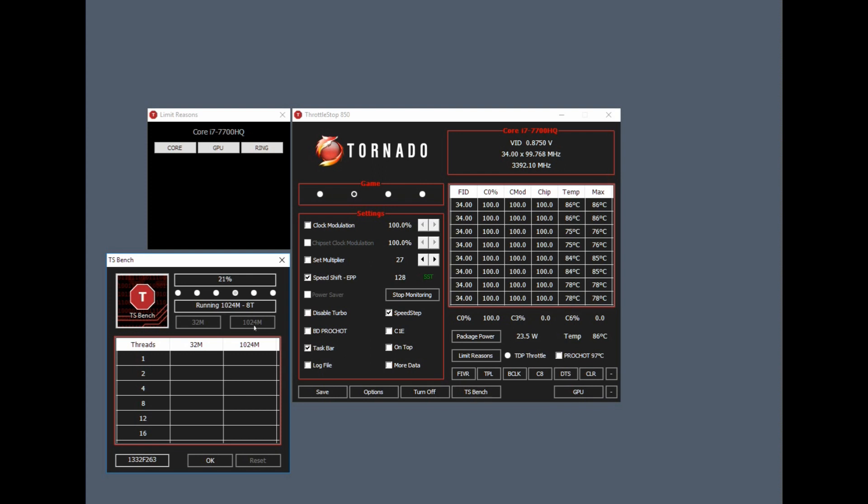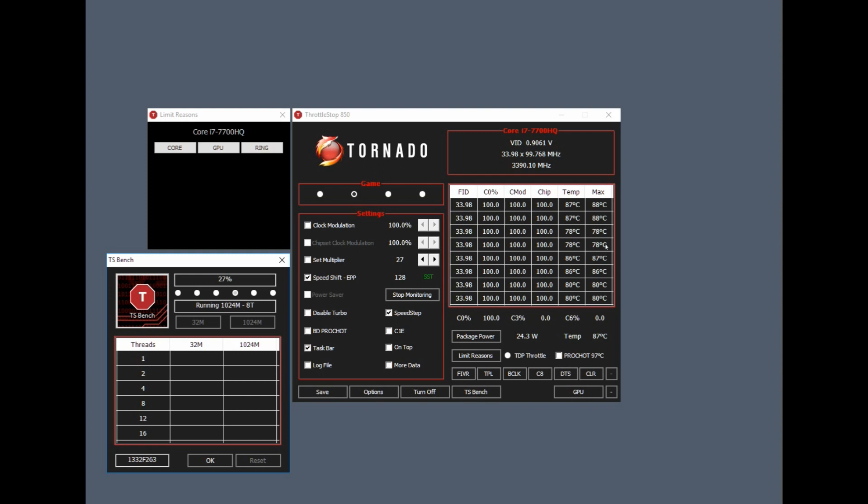But you can see here our temperatures are a lot more controlled. I mean, they'll still get into the 90s the longer you leave it. The important thing is here we can see that there's no limit reasons, there's no thermal issues going on.